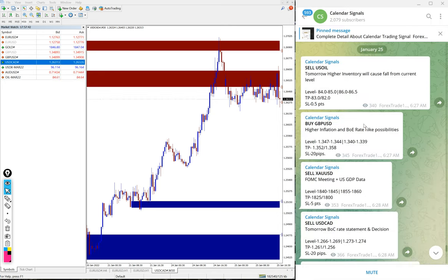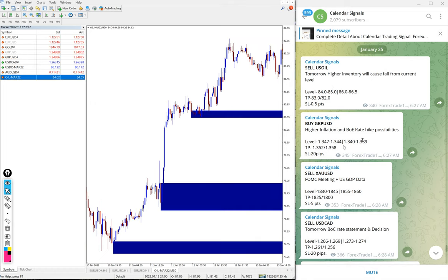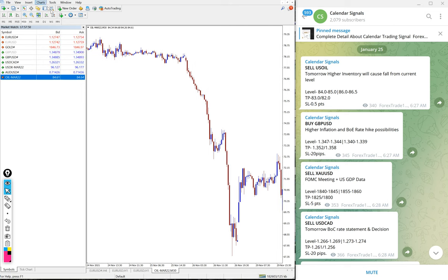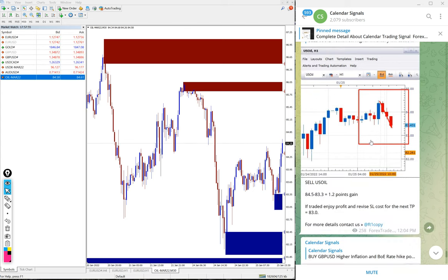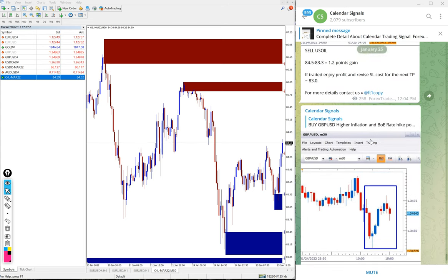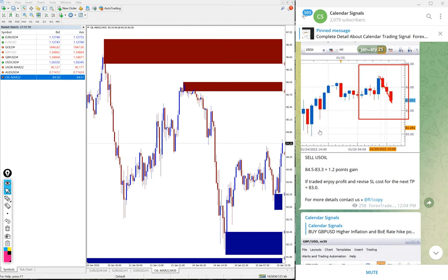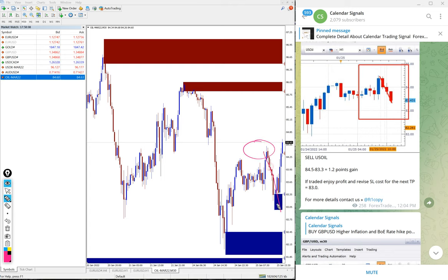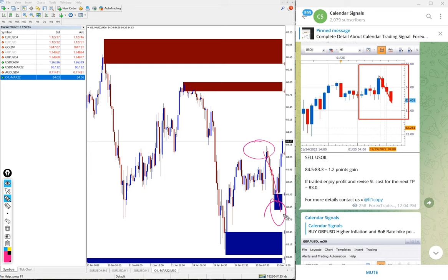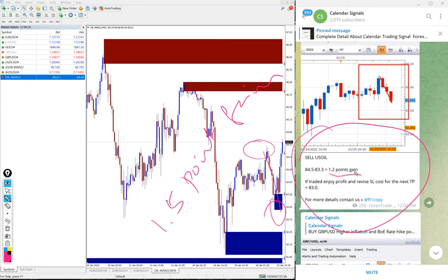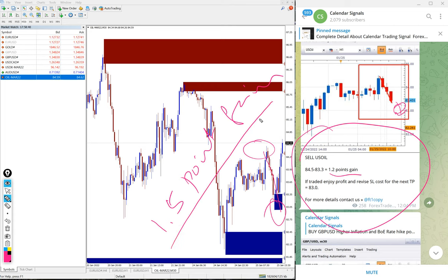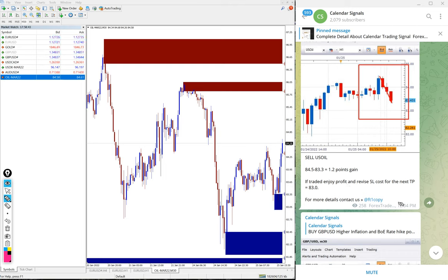Here is the US Oil chart. We gave sell US Oil today and we've already updated in the channel. From 84.5 it performed till 83.3, almost reaching 83.0. So 84.5 to 83.0 is 1.5 point gain. This update was given during live market time when the gain was 1.2 points, and it further performed to 83.3.